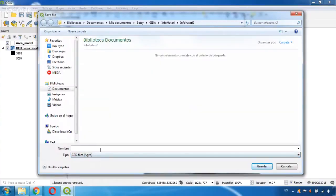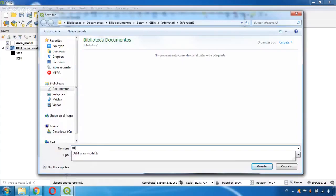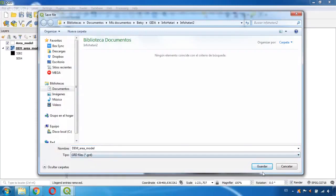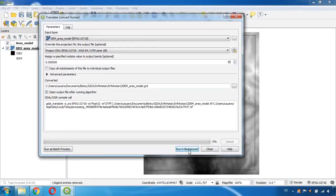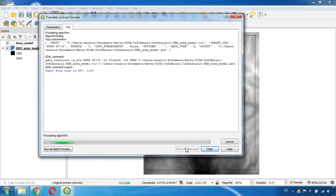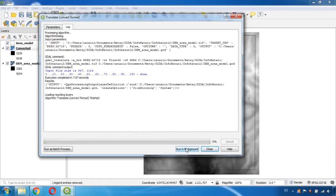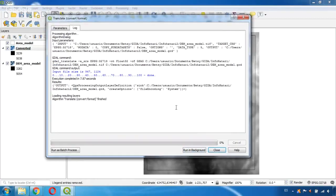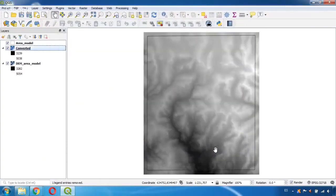So I will give it a name, same area for the model, and click in Save and now Run in Background. Okay now the algorithm has finished so we click Close and we have created this converted file.